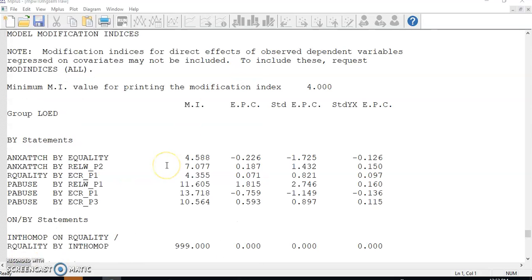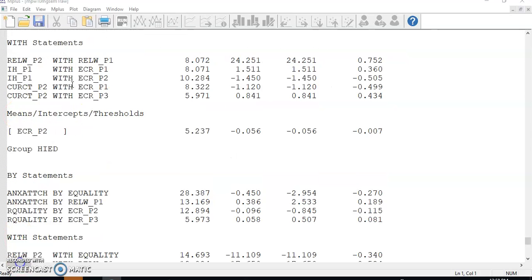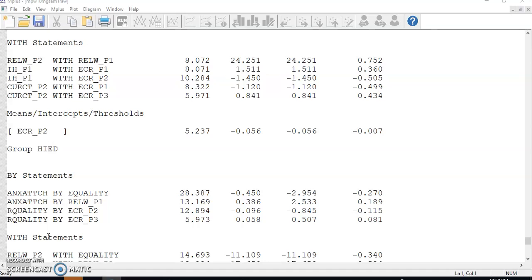Remember, even though we did not have separate analysis for individual groups, the output file provides modification indices separately for each group. Pay attention to the modification indices for the with statement because the by statements are for the factor indicator relationships that are hypothesized based on theories and changes should not be dictated by the modification indices.